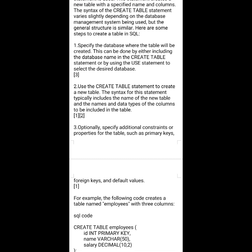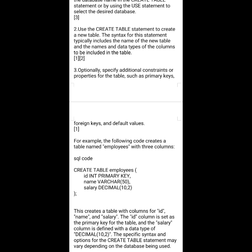Here are some steps to create a table in SQL. First, specify the database where the table will be created. This can be done by either including the database name in the CREATE TABLE statement or by using the USE statement to select the desired database. Step two: use the CREATE TABLE statement to create a new table. The syntax typically includes the name of the new table and the names and data types of columns to be included.